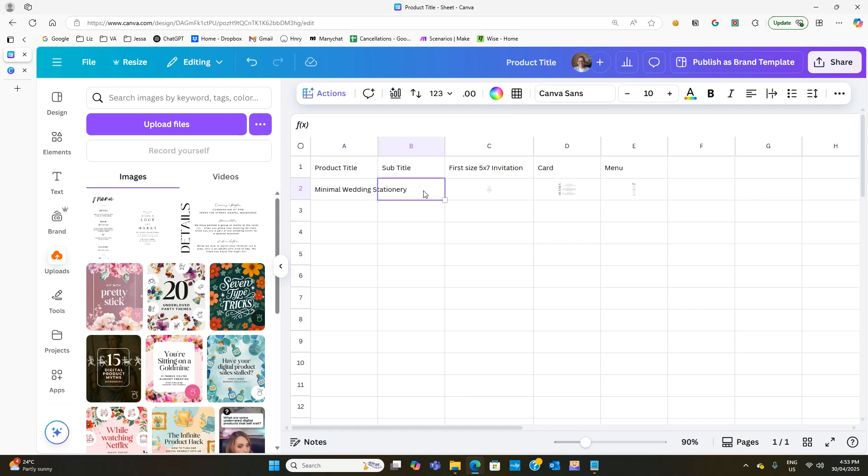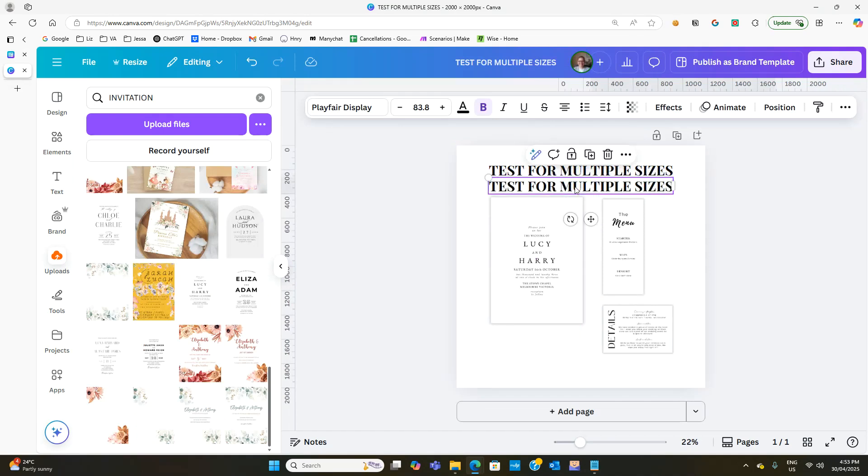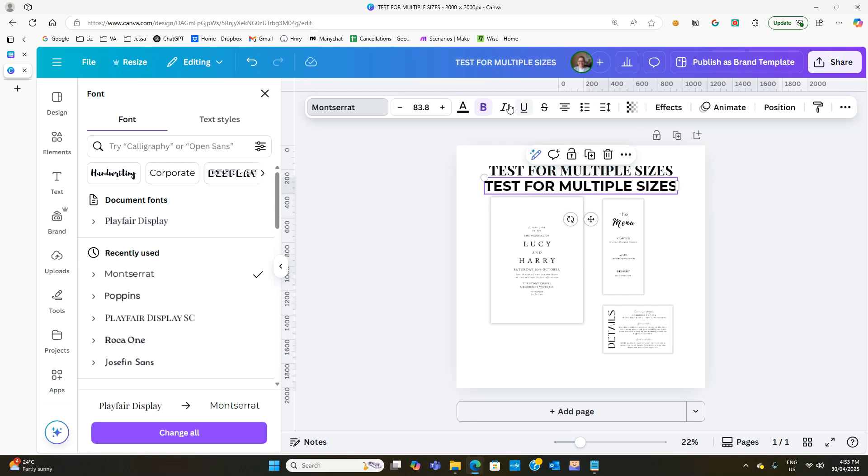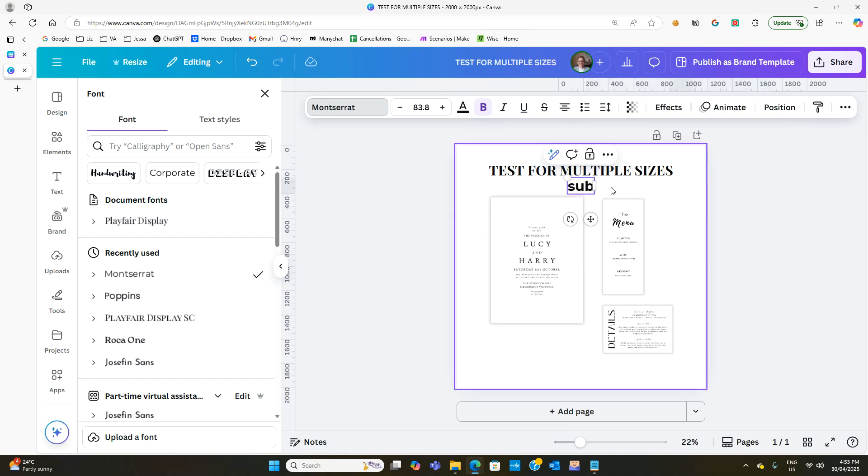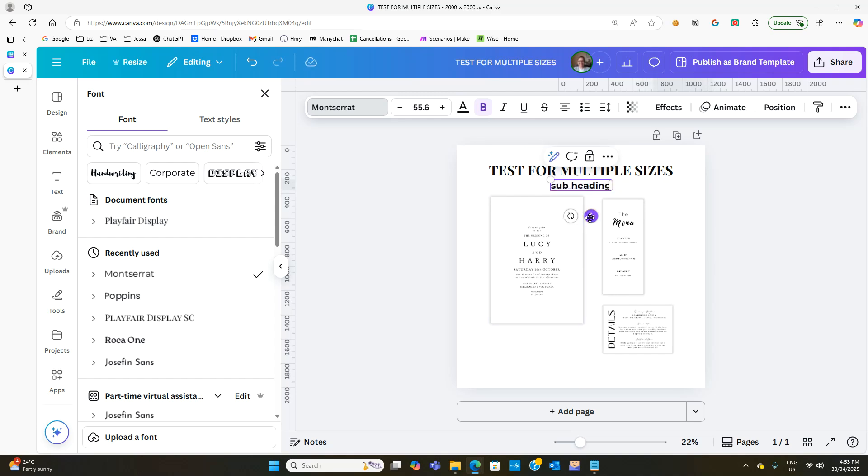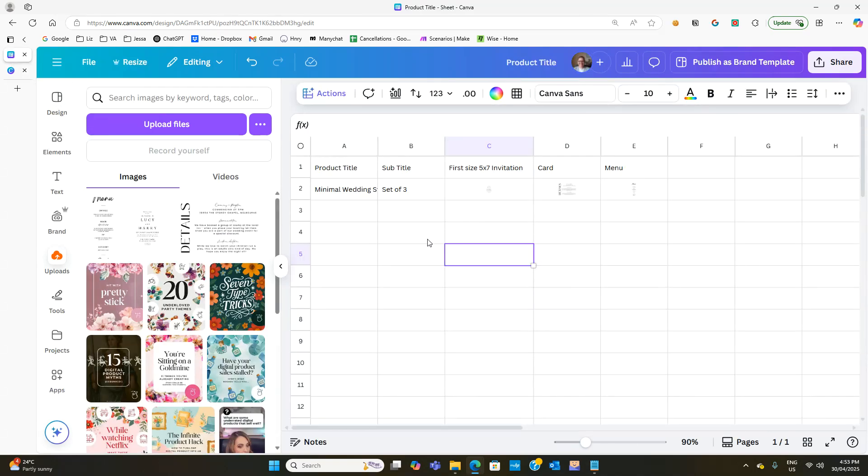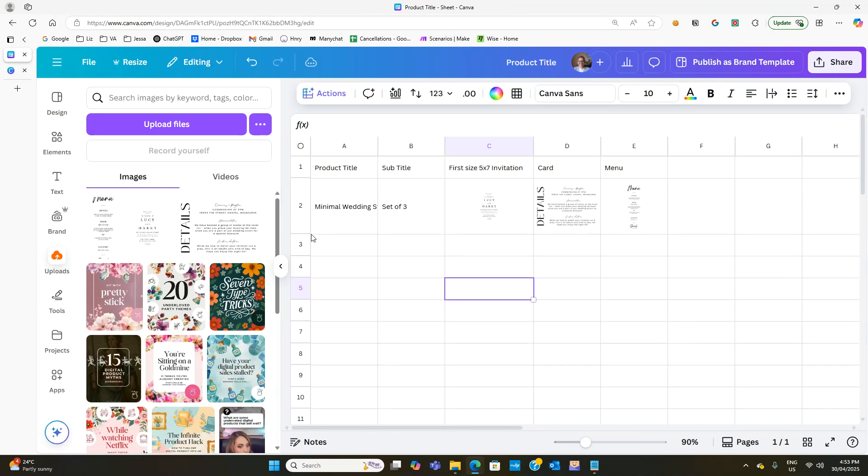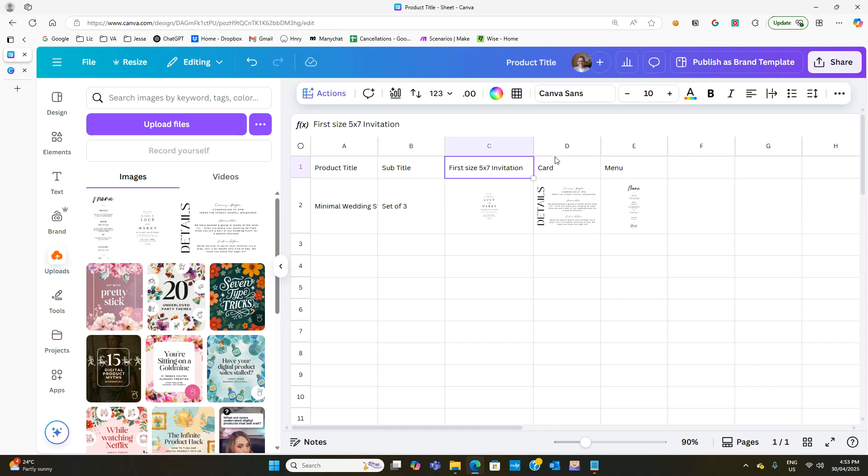And then underneath, set of three. Let's just do that. And over here we'll need to put something underneath, so a subheading. Okay, let's just put subheading and we'll make that much smaller. Okay, so this is our test run. Let's make that bigger so you can actually see. We have the product title, a subtitle, the first product, the second product, the third product.